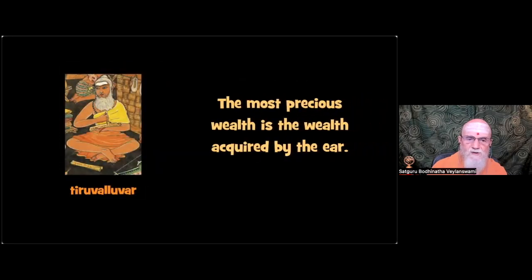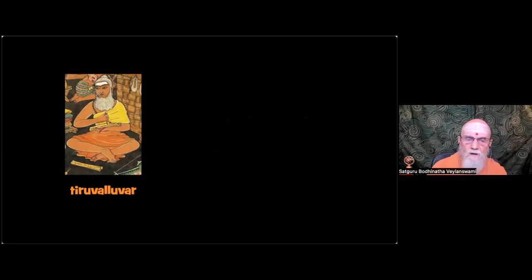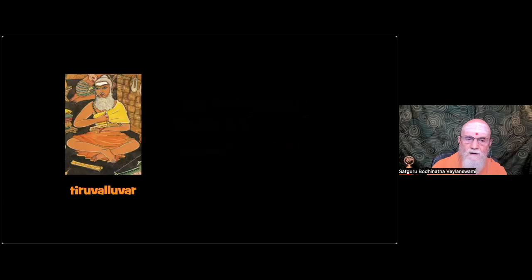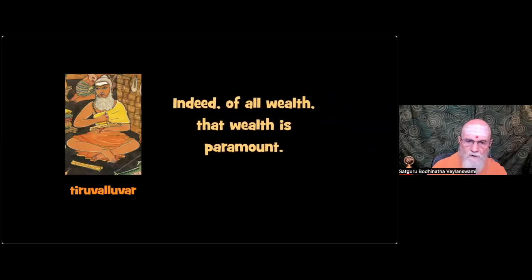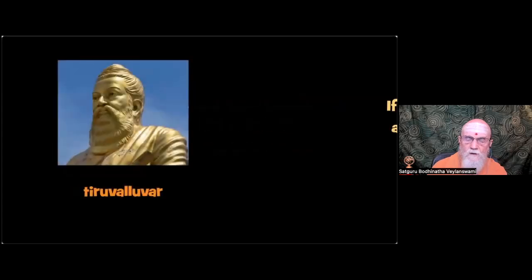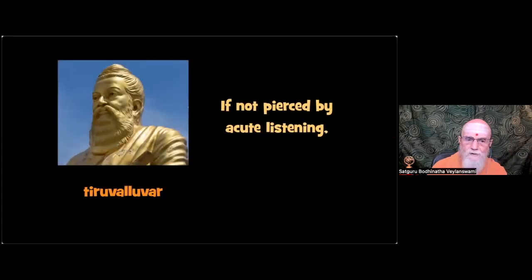The most precious wealth is the wealth acquired by the ear. Indeed, of all wealth, that wealth is paramount.